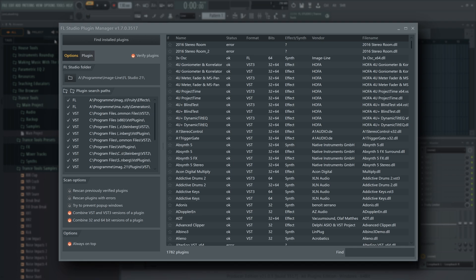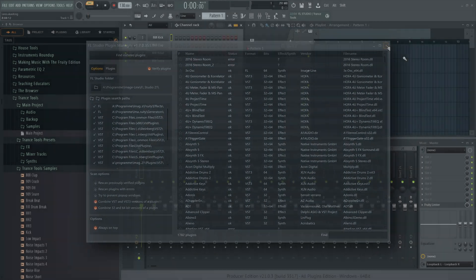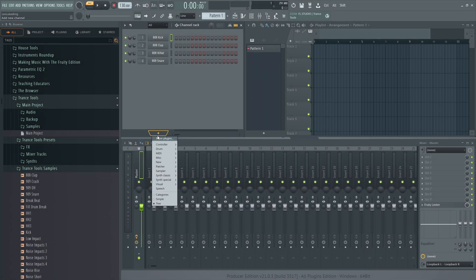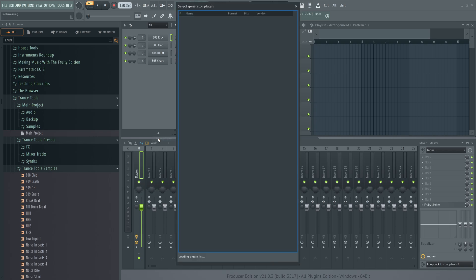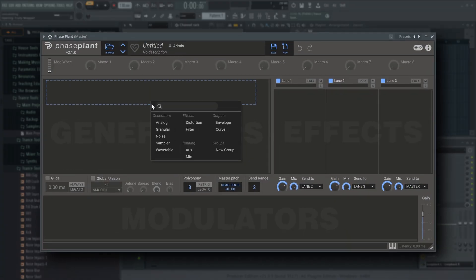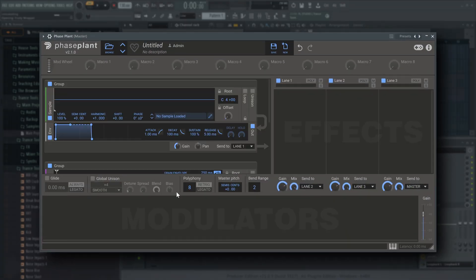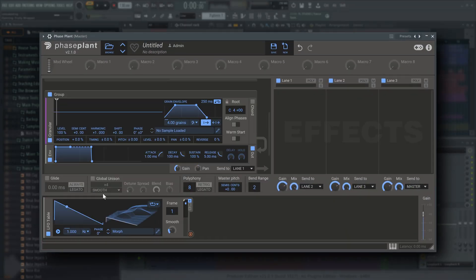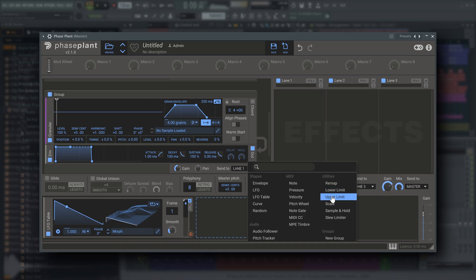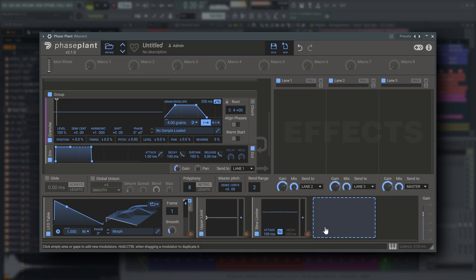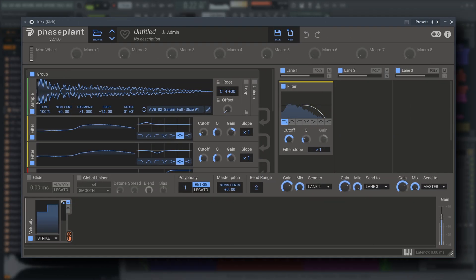Once the scan is complete, you can now add your new plugins from the More Plugins menus in the channel rack and the mixer. And that's it. We wish you many hours of sound design fun with your new tools. Happy music making.